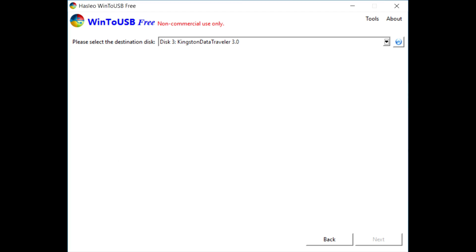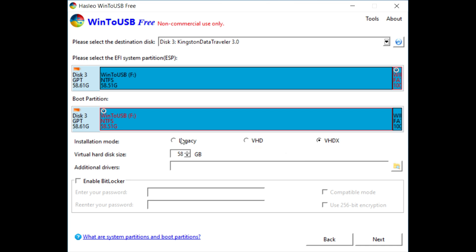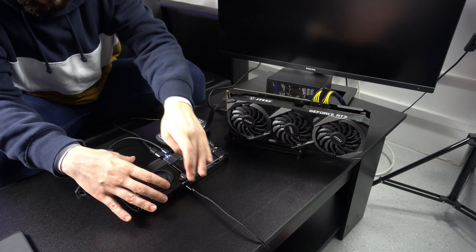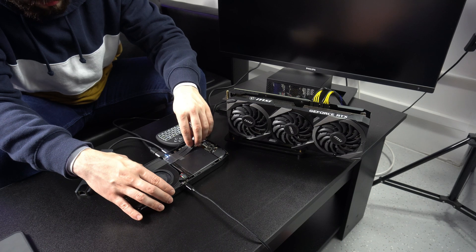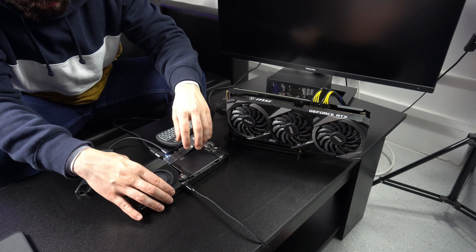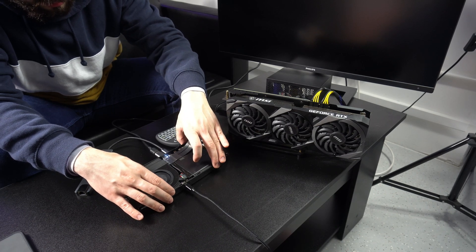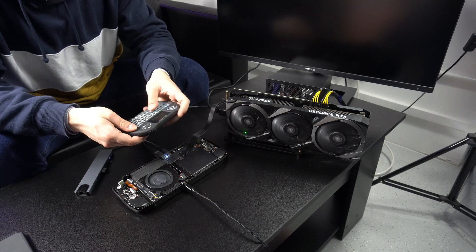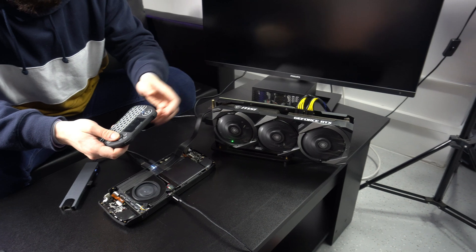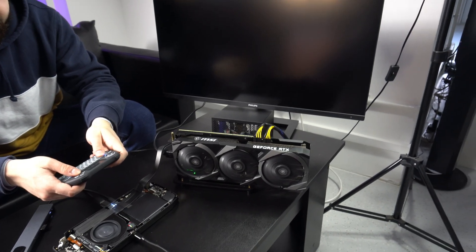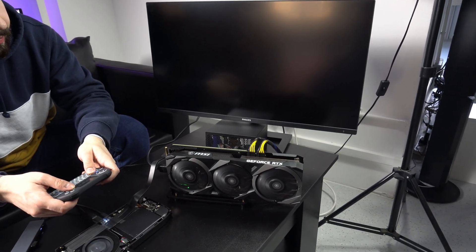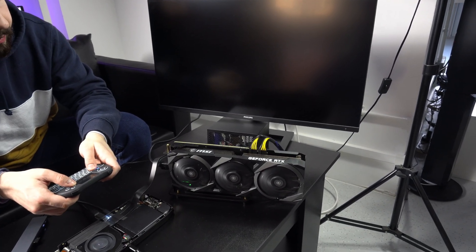And now to switch everything back on and boot Windows for the second time. This time we had success. After going through the boring Windows setup, which we have skipped over here, we are on the desktop and displaying through the GeForce.